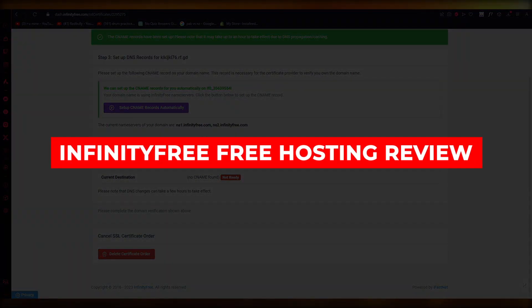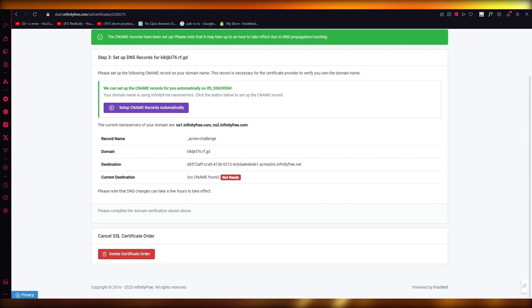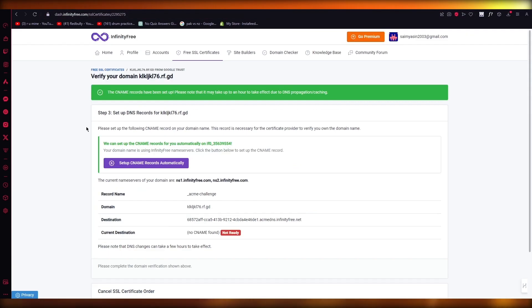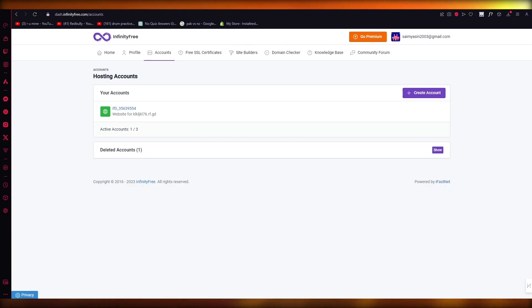InfinityFree web hosting review 2024 - is it good for website hosting? Hello everyone, welcome back to another video. I hope you all are doing great and are having an amazing and absolutely incredible day. I bring you back with yet another video.